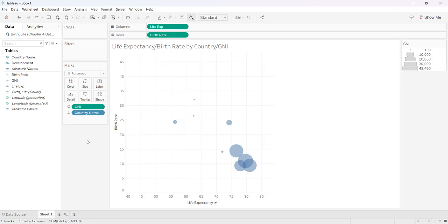So that's all you need to do. You got yourself a nice bubble chart in Tableau. Hope this was helpful and as always thanks for watching.